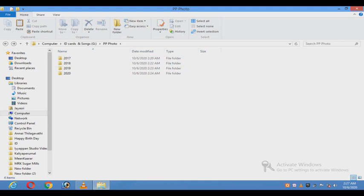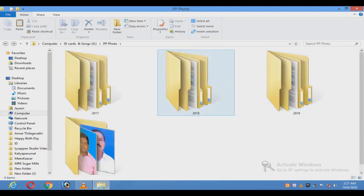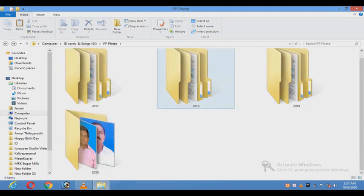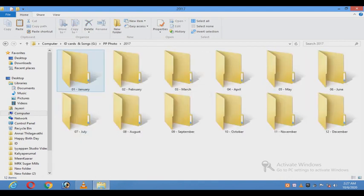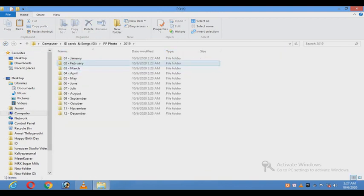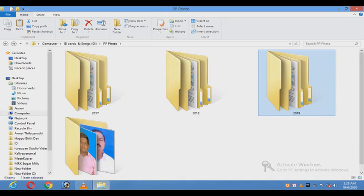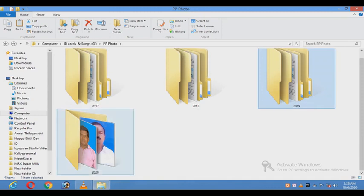If you have a customer, we will have a mobile number entry to get the mobile number. We will have a very easy way to get it. We will have a folder that will be a month folder, and we will have a mobile number to save the photo file name.